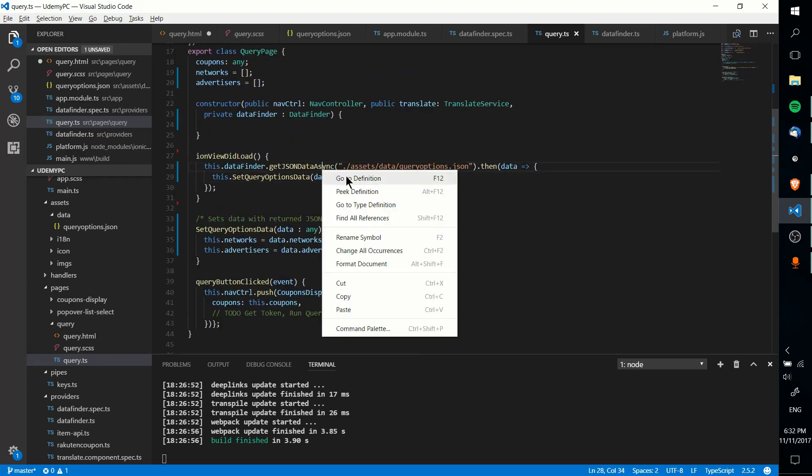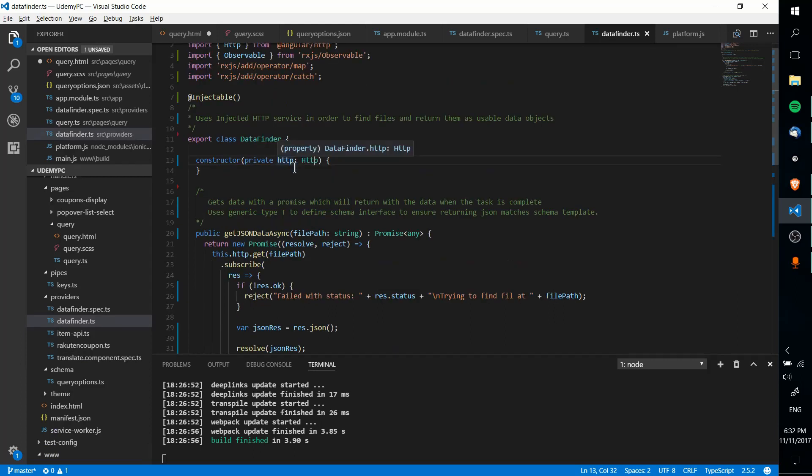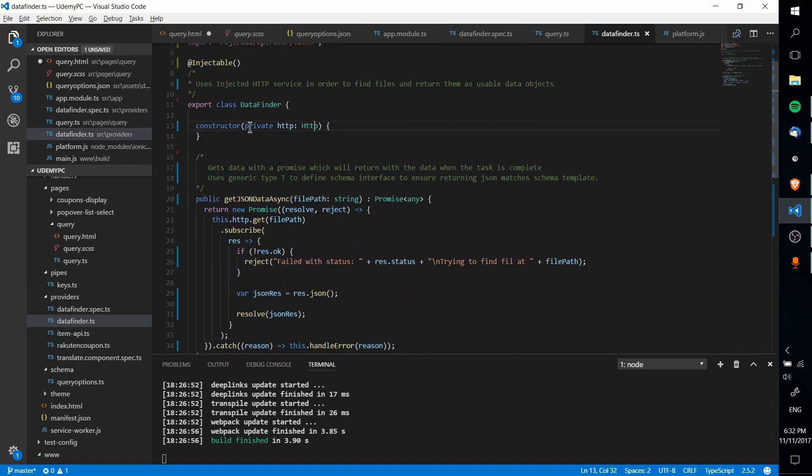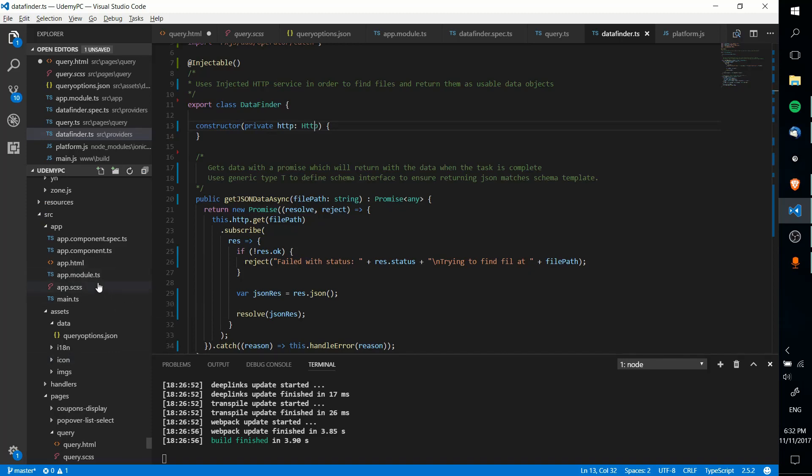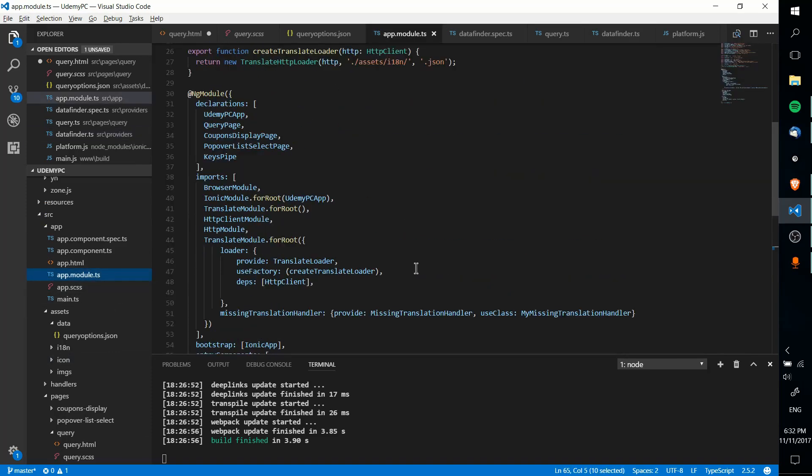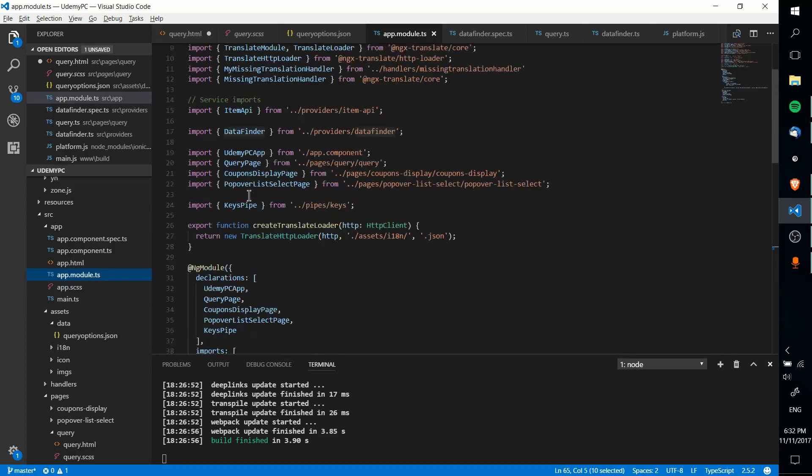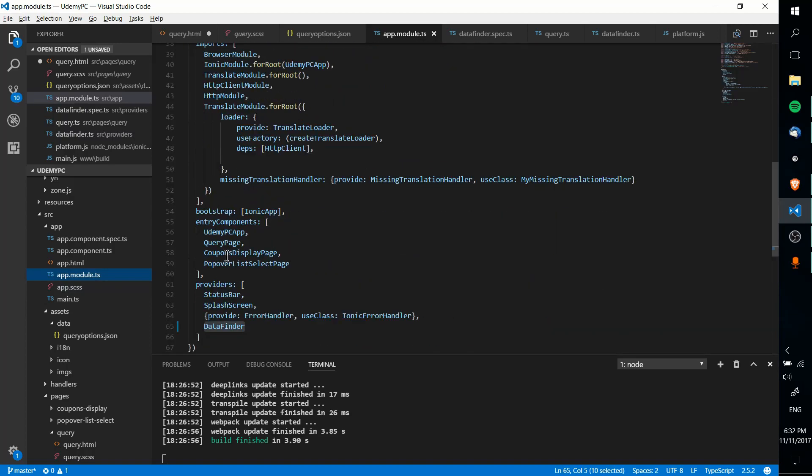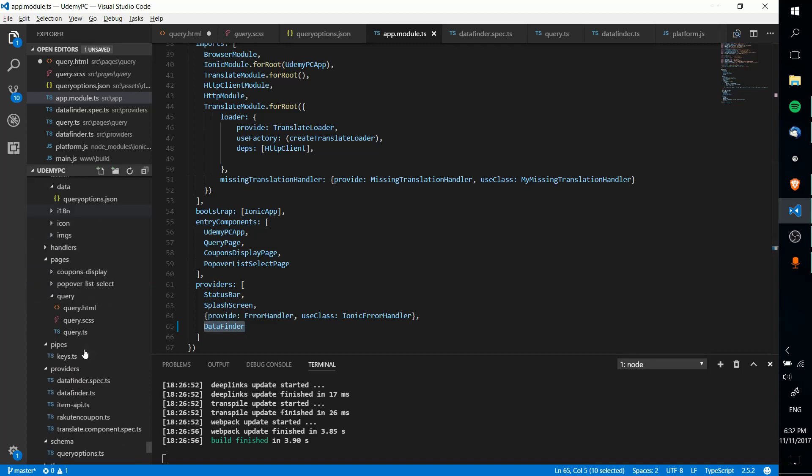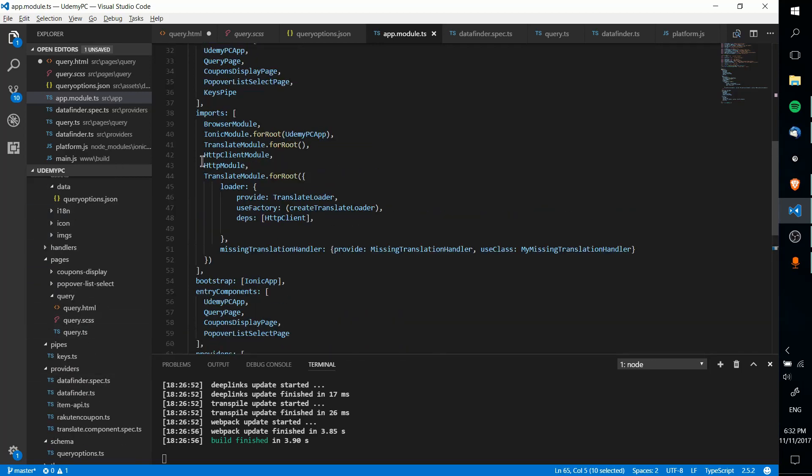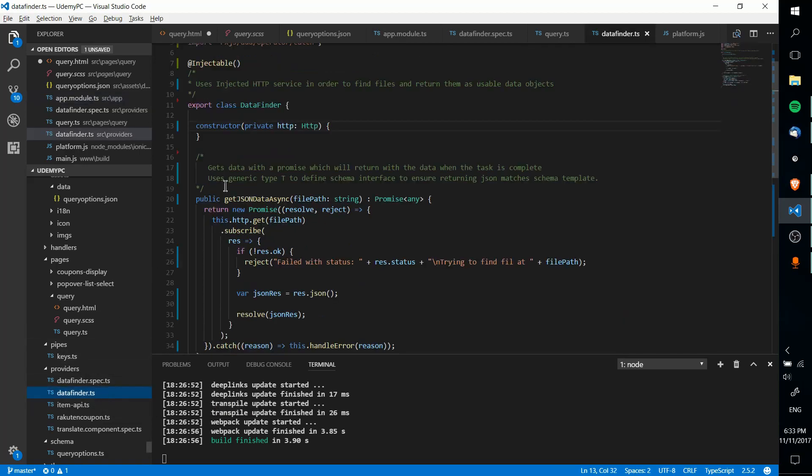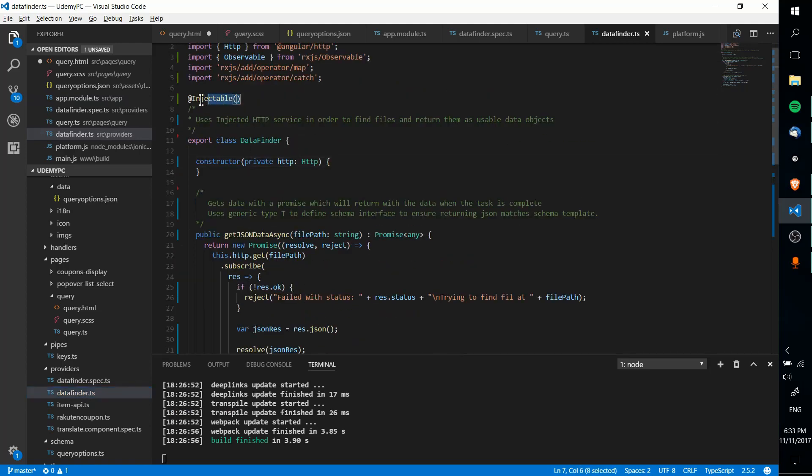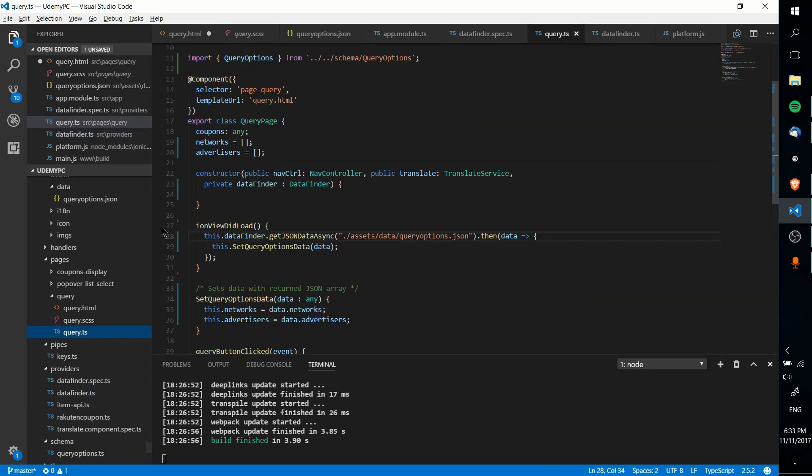So anyway, let's go into getJSONDataAsync. You can see that I'm injecting HTTP, the service, into the constructor here. So that's going to automatically resolve with how everything's declared in app.module.ts for the Ionic project. I guess we can go there for a second. So you can see I've got all these declarations, imports, providers. The provider for data finder is being declared so that we can inject that into the query.ts page. And I think HTTP module's where this import is happening. So HTTP module, and then we can inject that into the data finder class. And you can see, of course, it's declared as @injectable, so that we can inject it in query.ts as a constructor parameter.